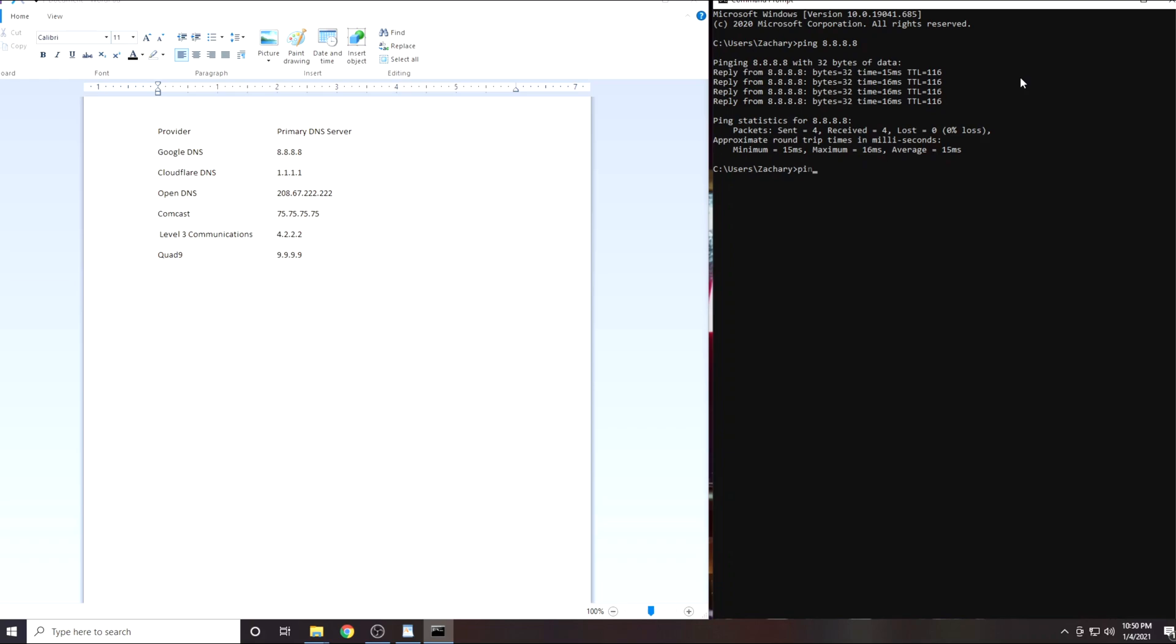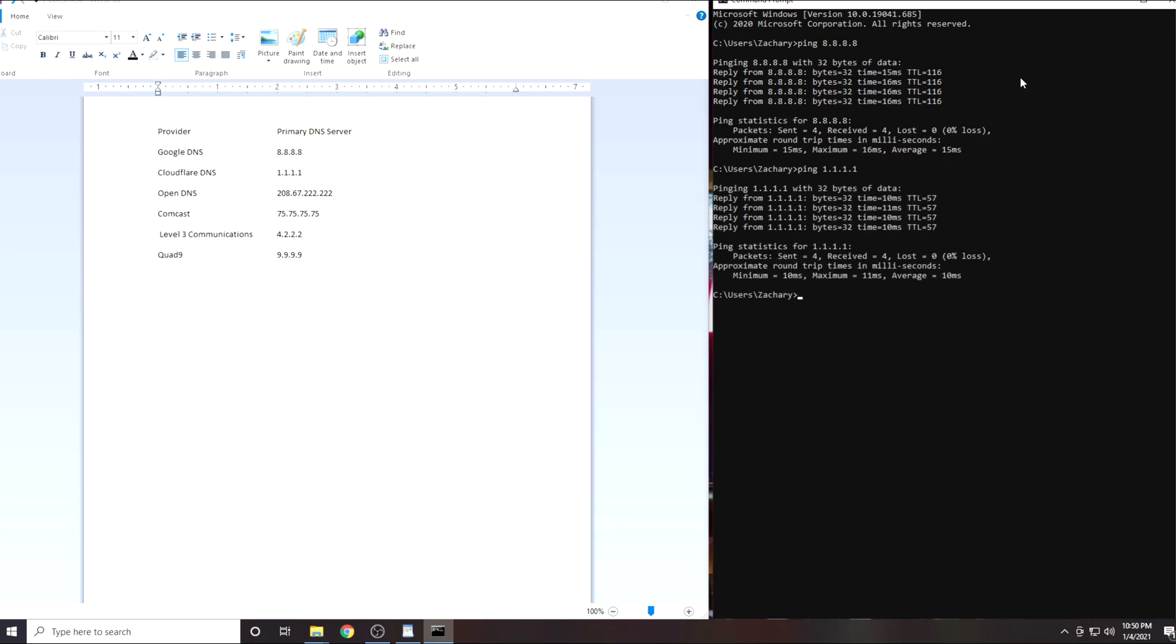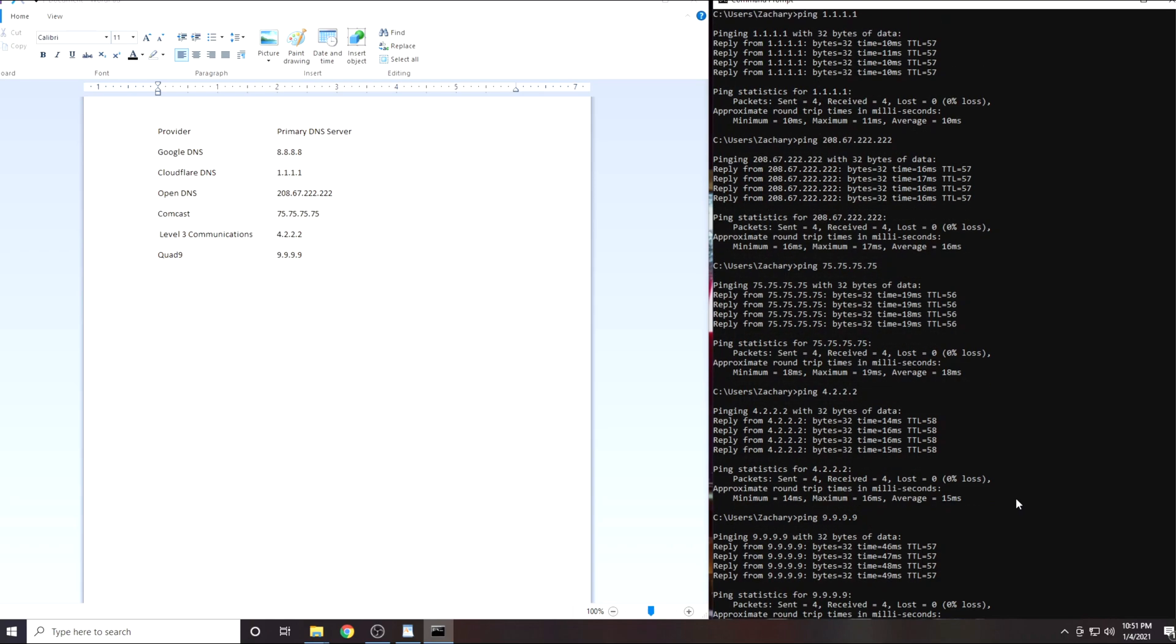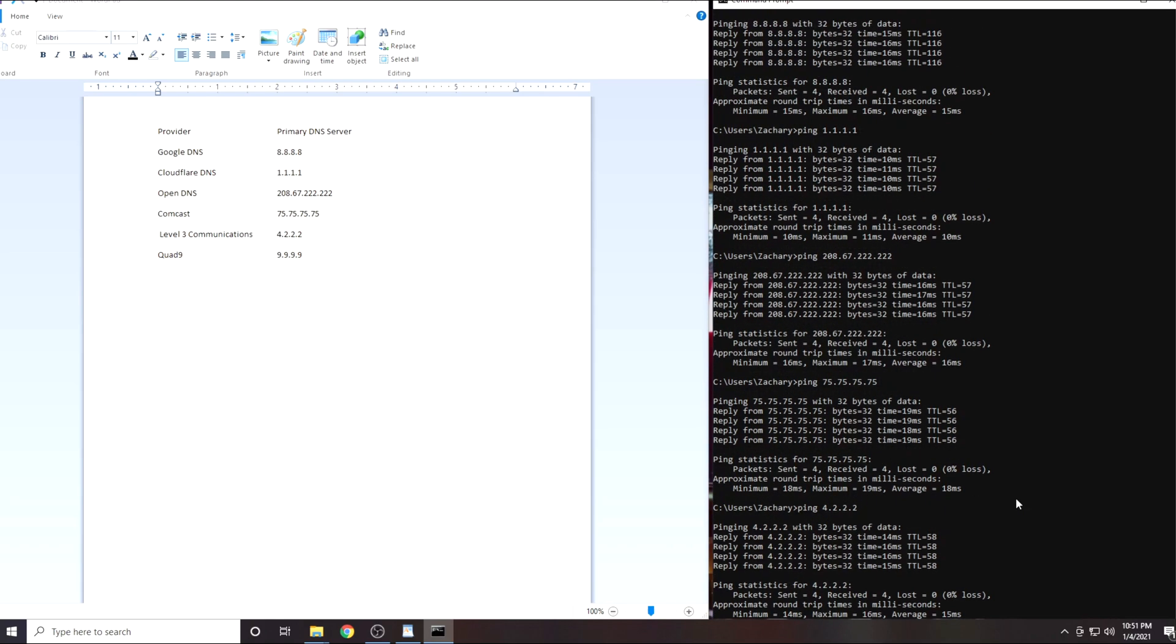Now we will do the same thing with the next IP address. Repeat the process with the remaining 4 DNS servers. When you have completed this you will have the results from each of the 6 DNS servers.